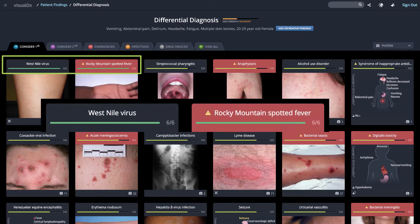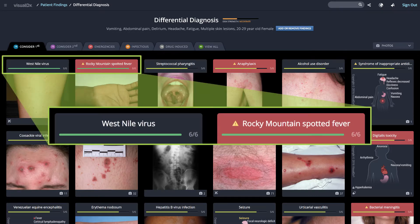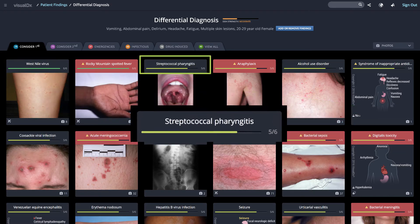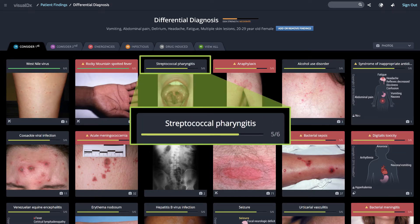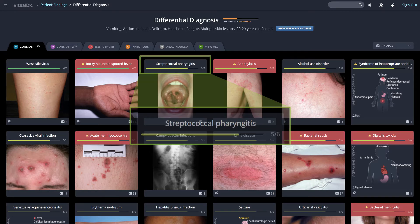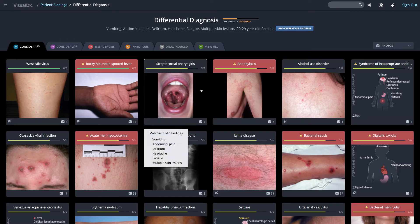West Nile virus and Rocky Mountain spotted fever in this case match all six findings — their match strength bars are green and full. Streptococcal pharyngitis matches five of your six findings; its match strength is yellow and the bar isn't full. Quickly discover which findings don't match by hovering over the disease — delirium is not connected with streptococcal pharyngitis and is crossed off in the list.